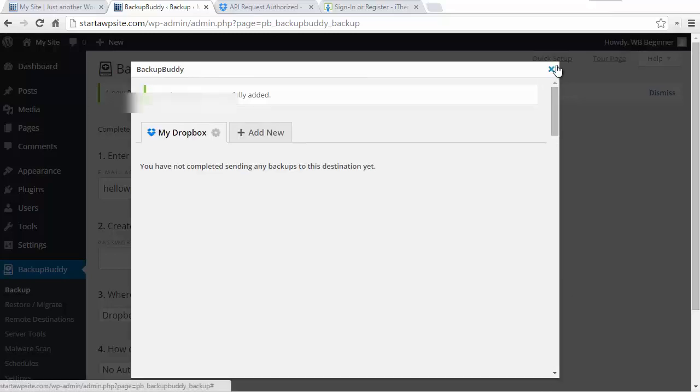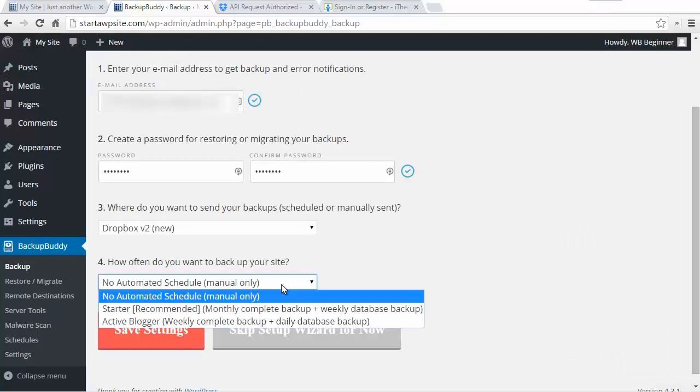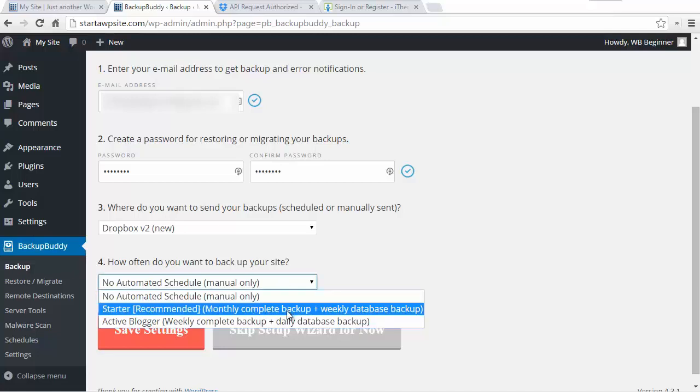Now down here you need to decide how often you want to back it up and it gives you a recommended item. Monthly complete backup means it's going to back up all of your files, posts, and pages on a monthly basis, but then it'll do weekly database backups where all of your content is stored.